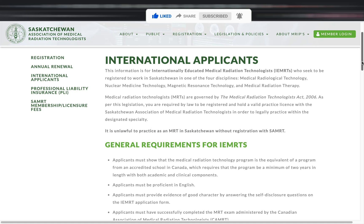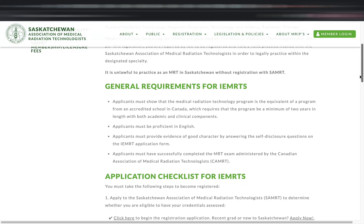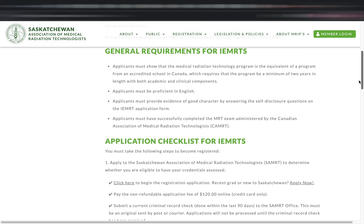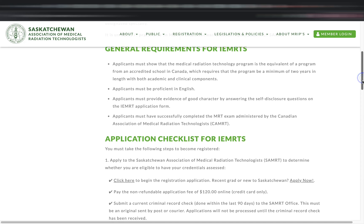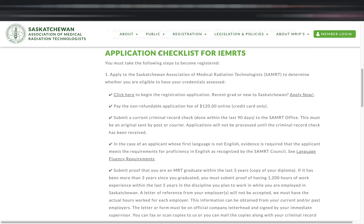Scroll down to the general requirements section, which is straightforward and easy because most of us can provide it. First, they require your program or course to be a minimum of two years in length, both academic and clinical, and equivalent to an accredited school in Canada. Second, you must be proficient in English. Third, you must answer the self-disclosure questions to provide evidence of good character. And last but not least, you must have taken the CAMRT exam. Easy, right? Now let's go ahead and check the application checklist for IEMRTs.